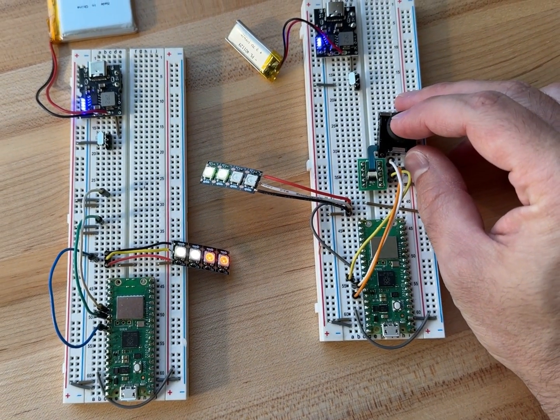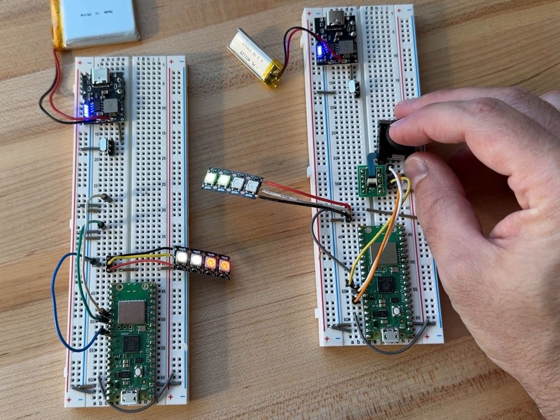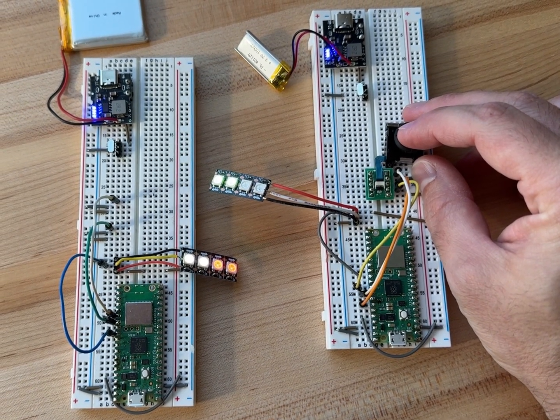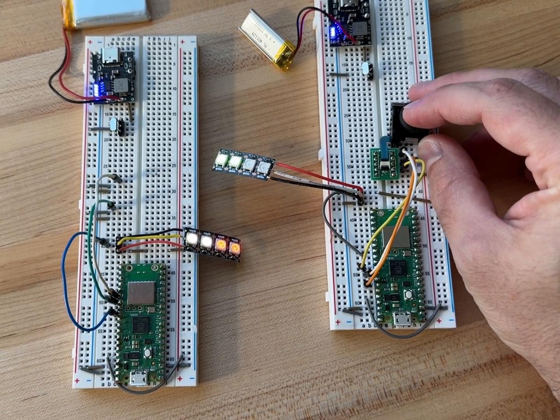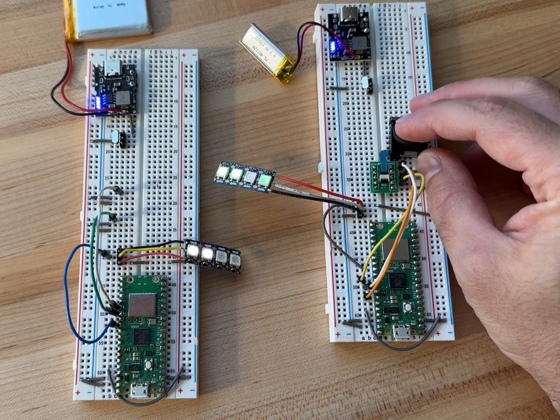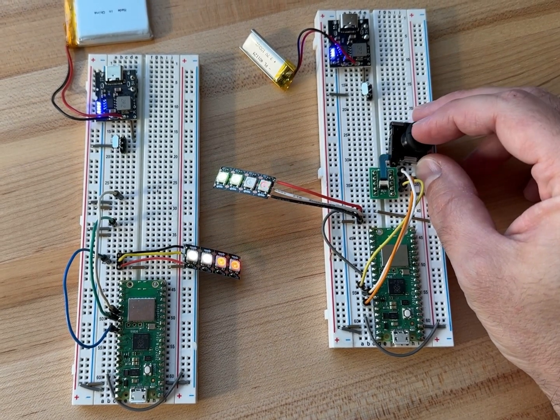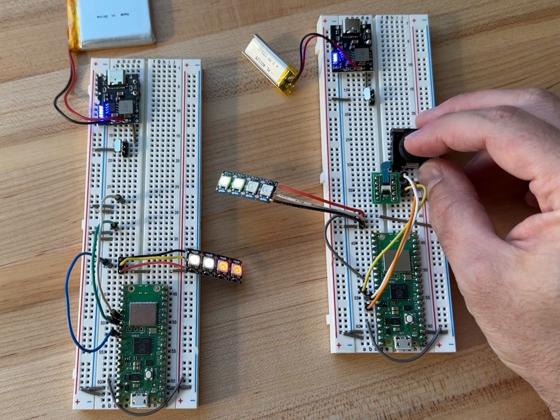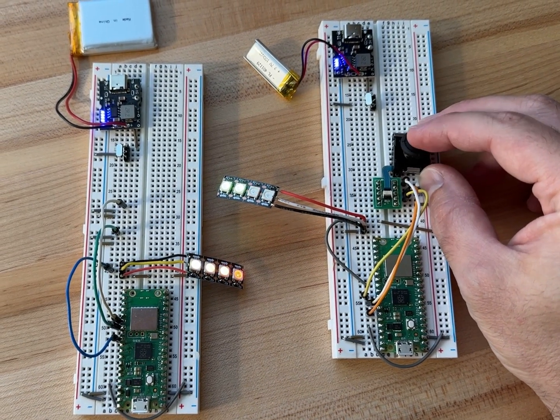And then I have a little Nintendo Switch joystick hooked up, so you can see that the LEDs change in sync.